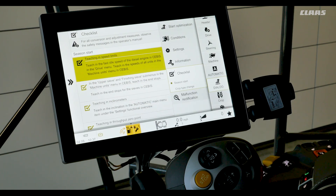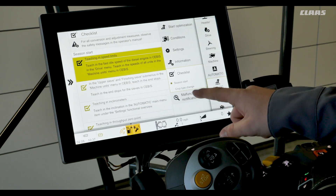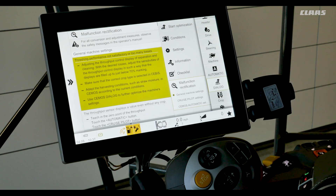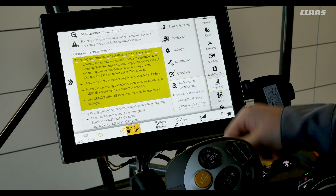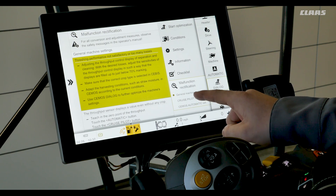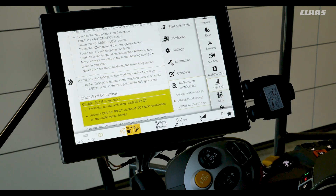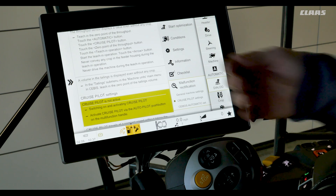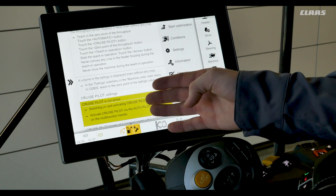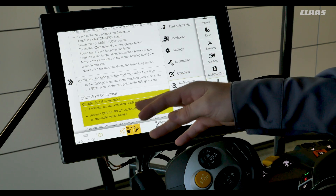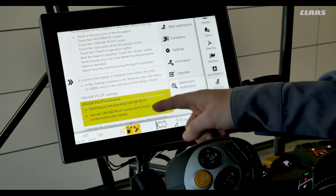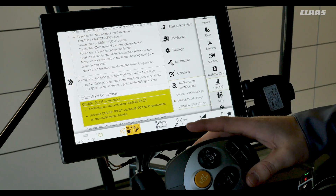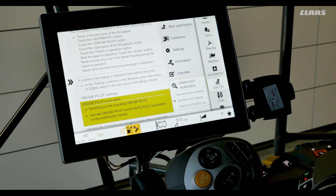The last topic in the CMOS Dialog menu is our troubleshooting guide. In this menu we have general settings for the machine, CruisePilot settings, as well as CMOS Automatic settings. We can go to the desired menu and it will tell us settings — for example, if CruisePilot is not active we can switch it on and off via the master switch, and activate CruisePilot using our autopilot button on the C-Motion handle.